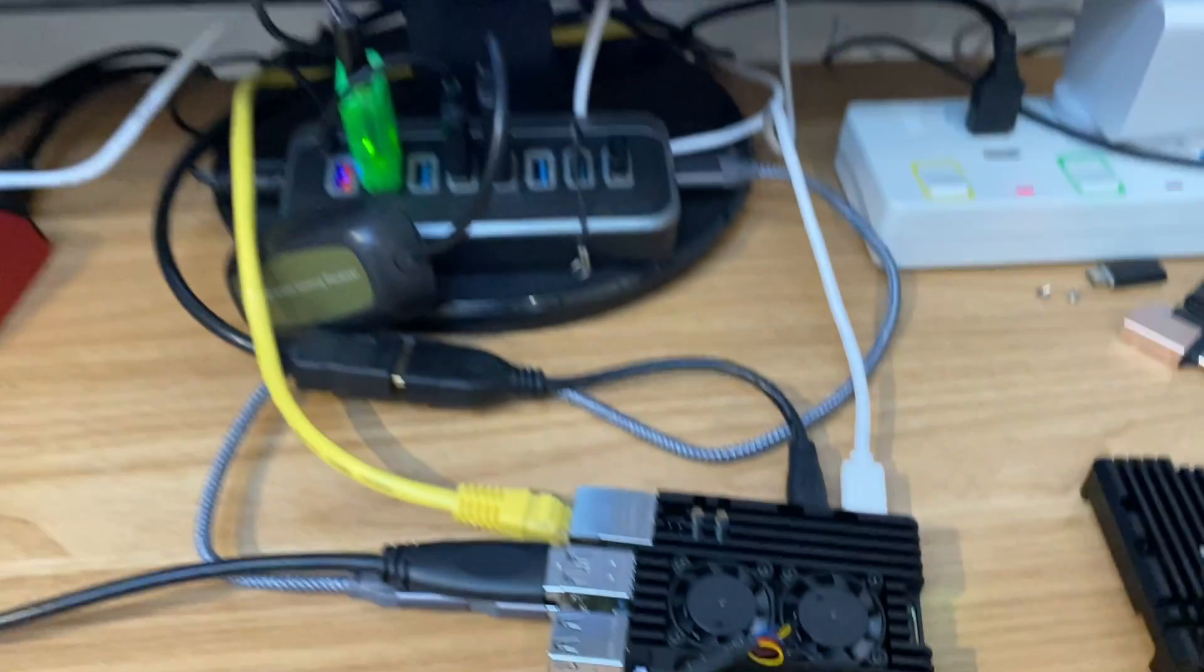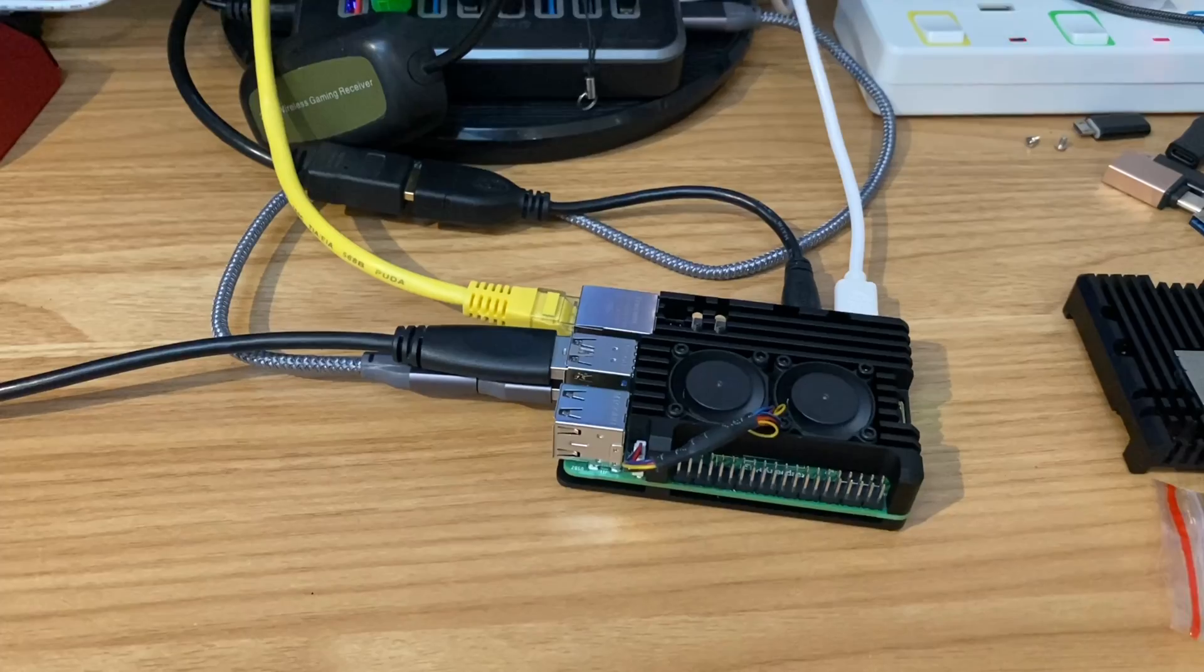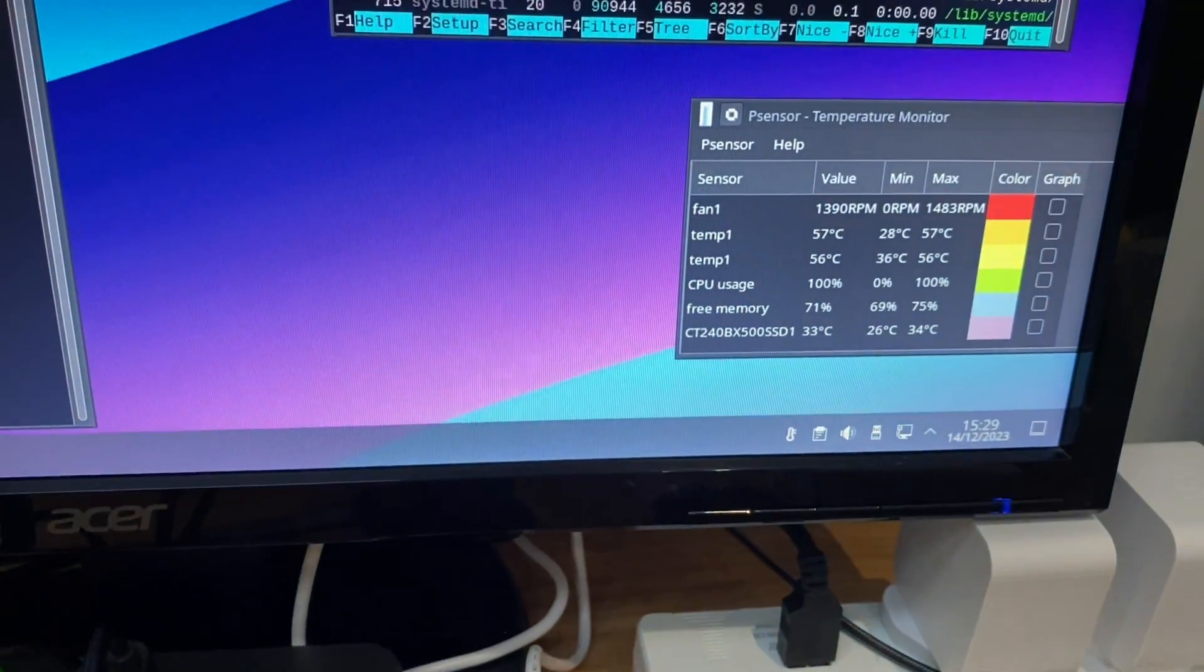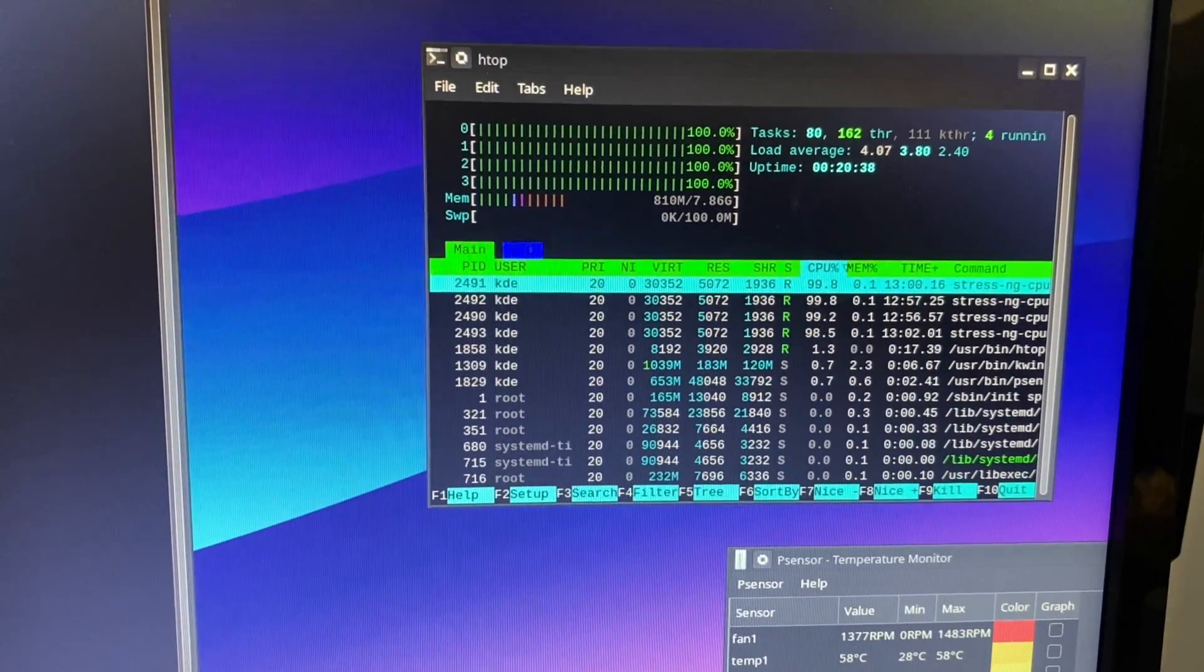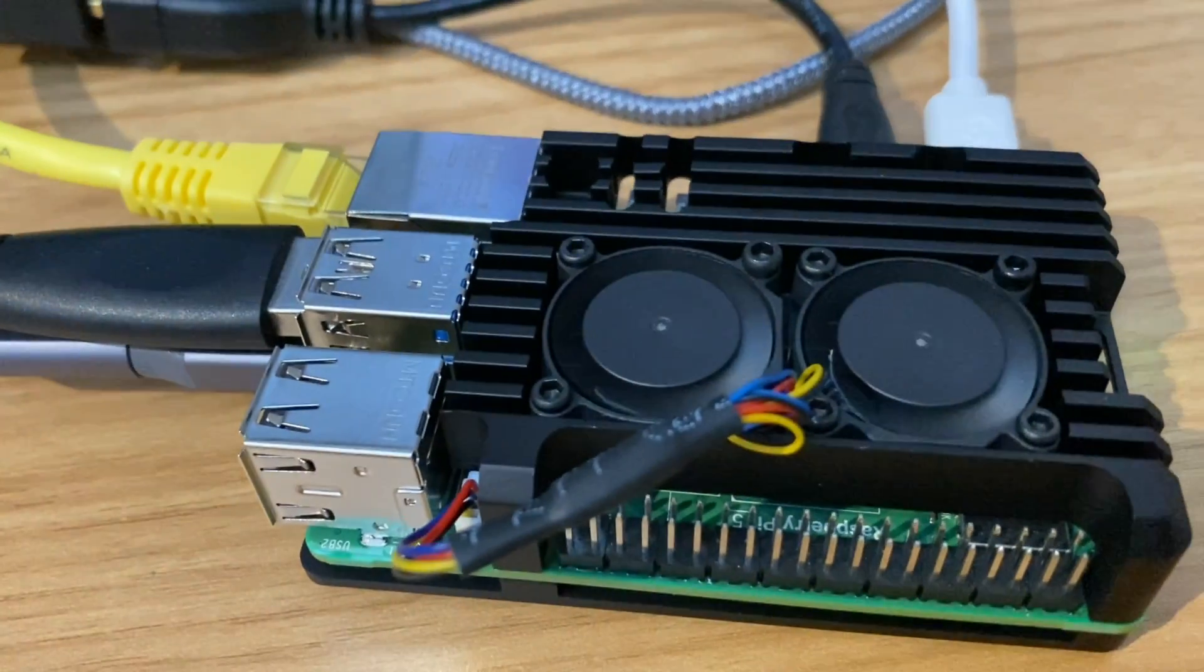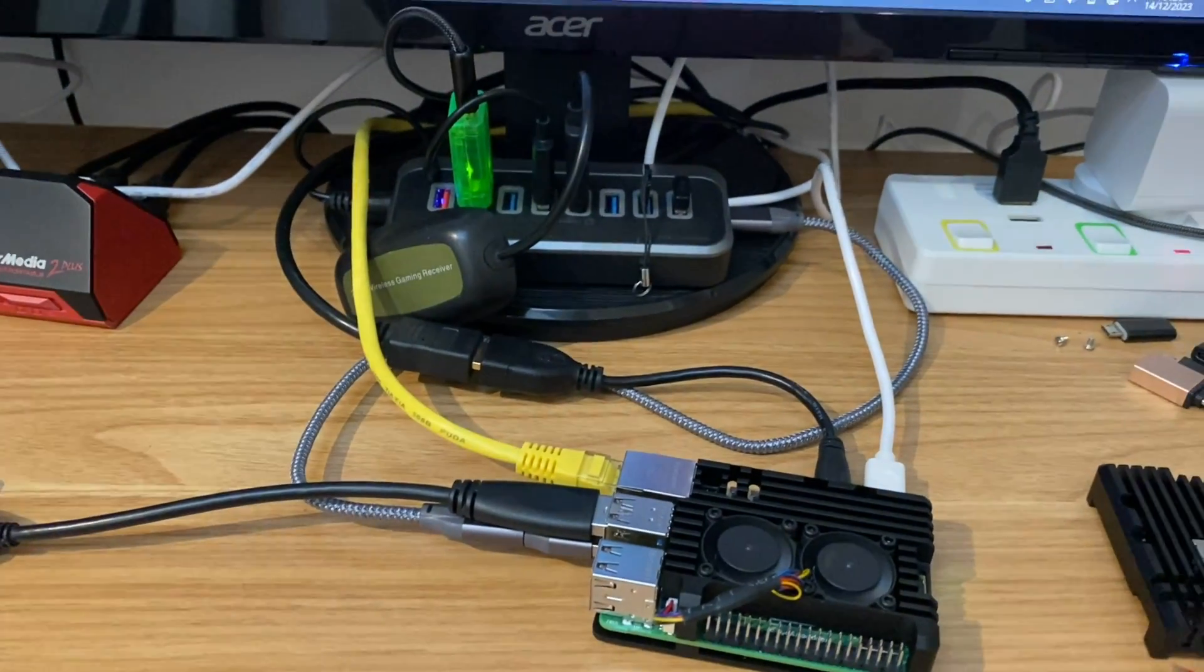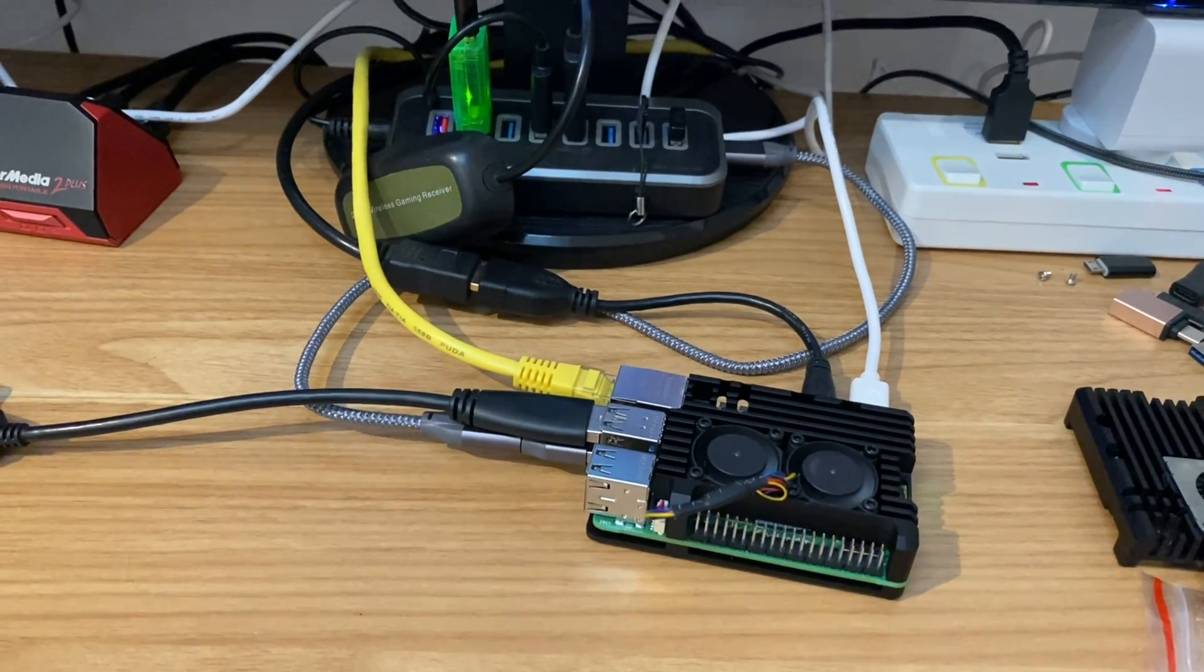I've just started the final test with the dual fan armor case and it's just idling at the moment. So it's about 15 minutes in and the fans are spinning but very slowly. The maximum they've been is 1483 RPM. You can see that the CPU is maxed out at the moment, but if we try that sound again...